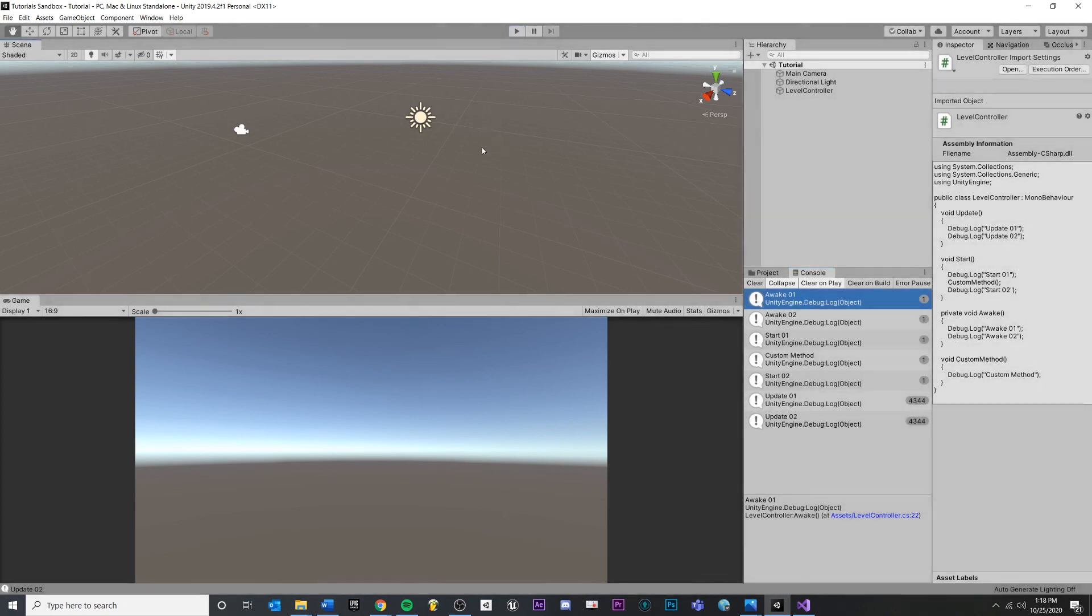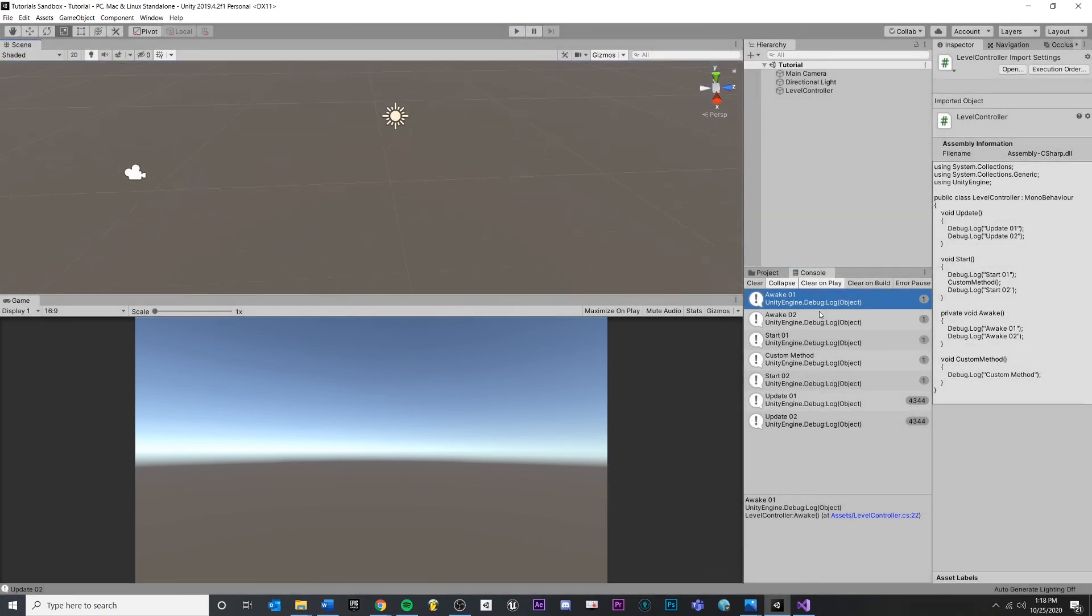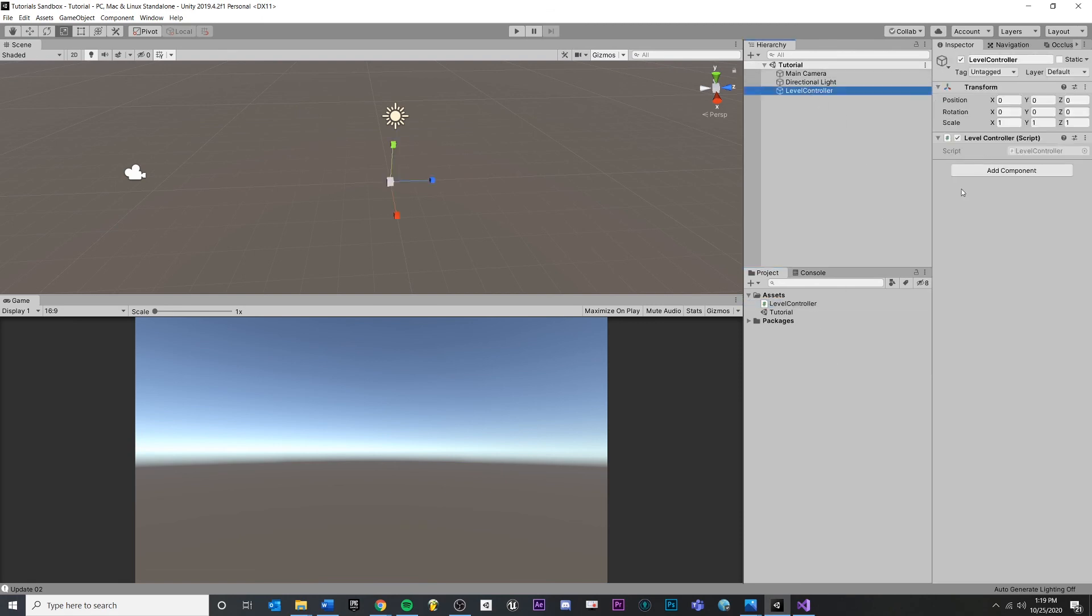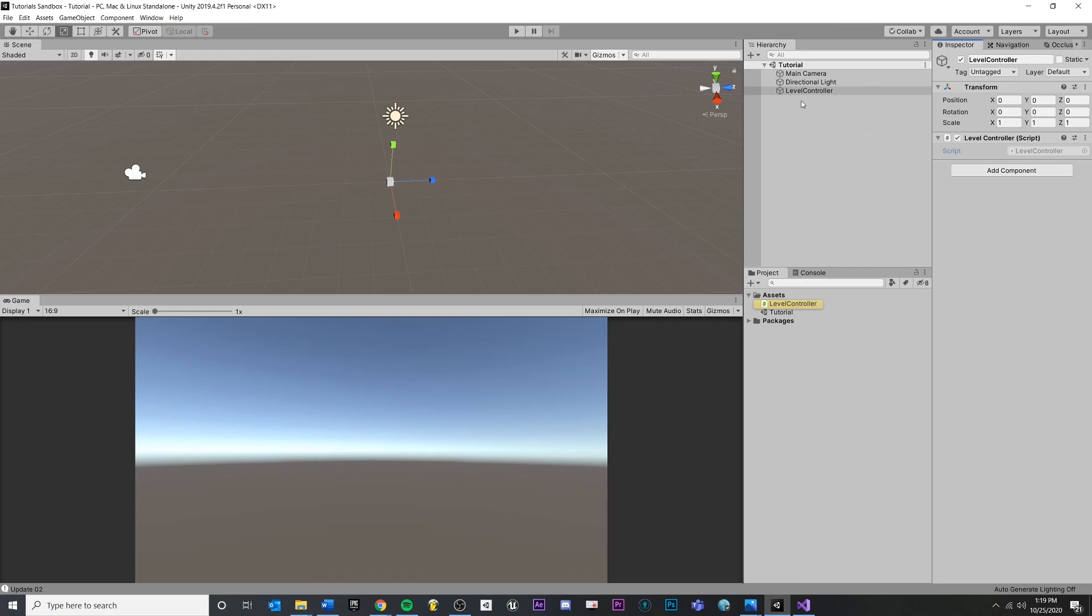So hopefully this helps you understand how scripts work and how they're connected. We haven't really talked about how to connect any logic here yet, just how they're organized and how you can start to think about them as they relate to game objects and the game engine.